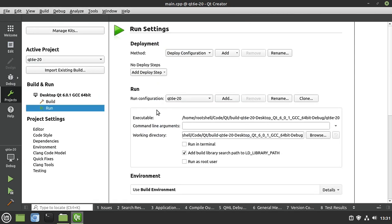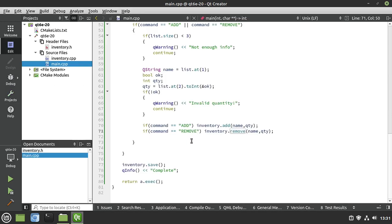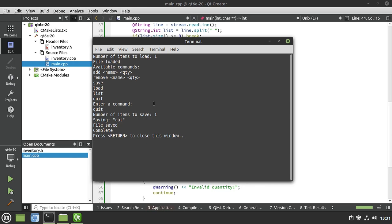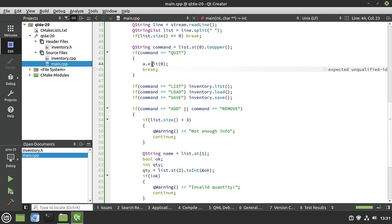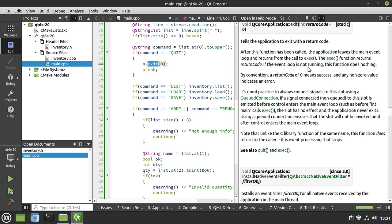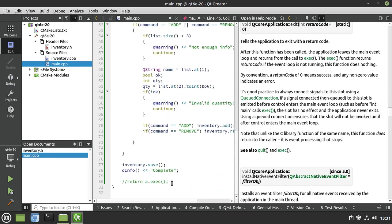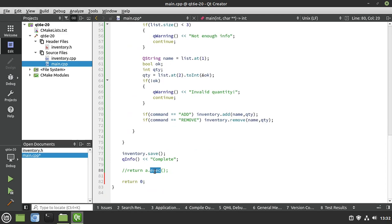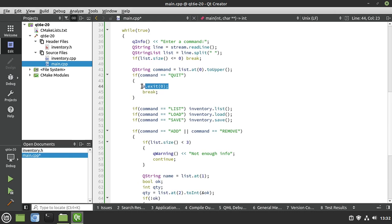There are a couple of ways to fix this. We really don't need the event loop. Instead of a.exit(), we're going to return 0, assuming everything worked correctly — that's really all a.exec() does: it enters an event loop and once it exits generates an integer. So we return 0 directly and comment out a.exec(). Save and run — now typing 'quit' actually stops the application as expected.